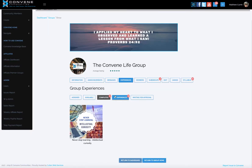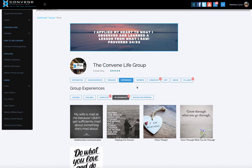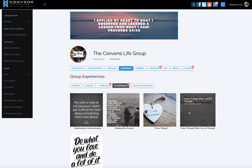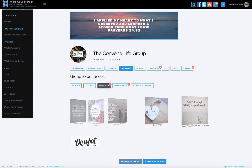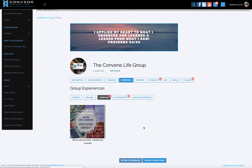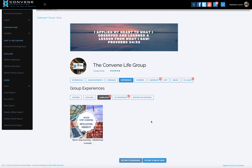The next tab is experiences. You can see I've assigned five experiences to this particular community. These are experiences that I've written, and this is one I assigned that somebody else wrote — I thought it was really good and applicable to the Convened Life group, so I assigned it into my group. Remember, any public experiences you can assign into your public groups.